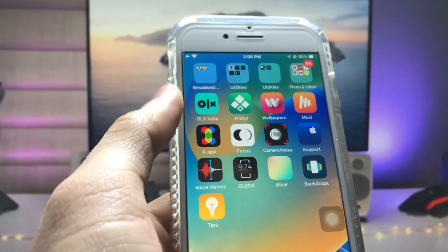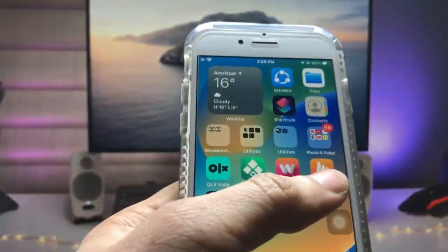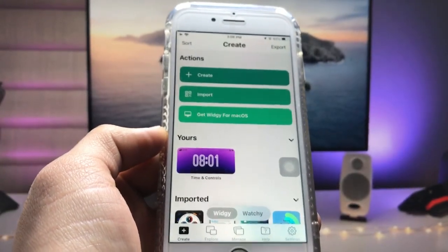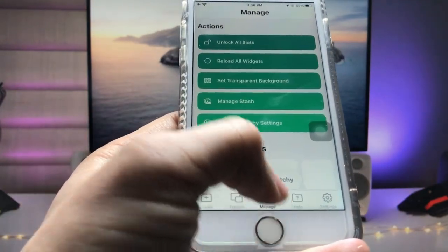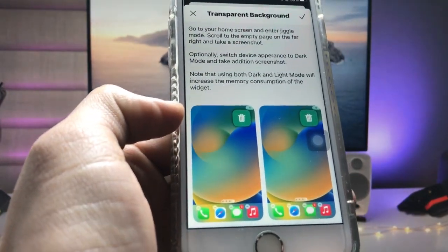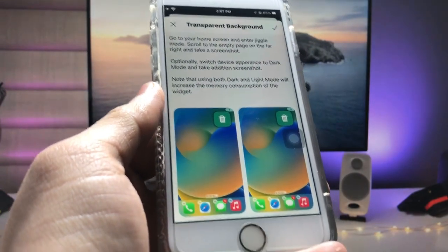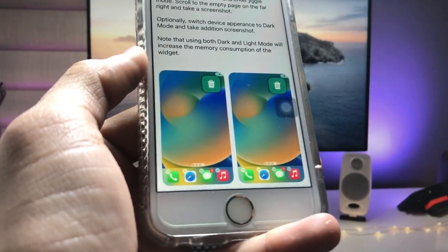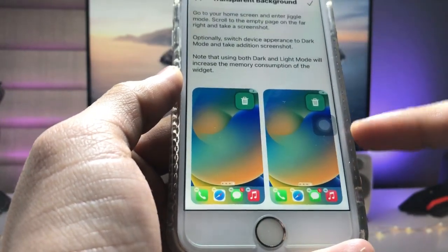After installing the app, first remove any existing widget from the iPhone. Open the application — this is the interface. Tap on the 'Manage' option and click on 'Set Transparent Background'. This option will make your widget automatically select a transparent background. Now take a screenshot of your empty home screen, just like this one.